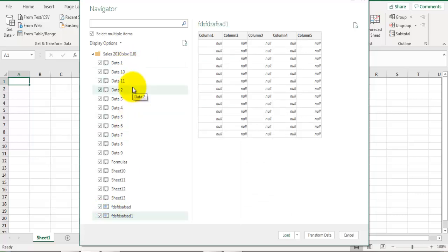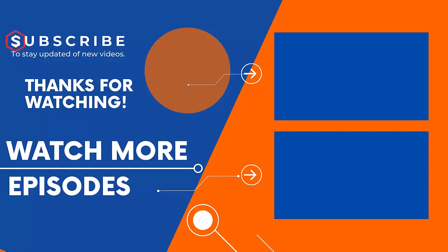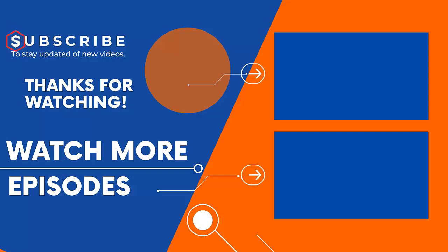If you are new to our channel, then subscribe and visit our channel to watch more such videos. Do not forget to like and share this video with your friends. Thank you for watching.